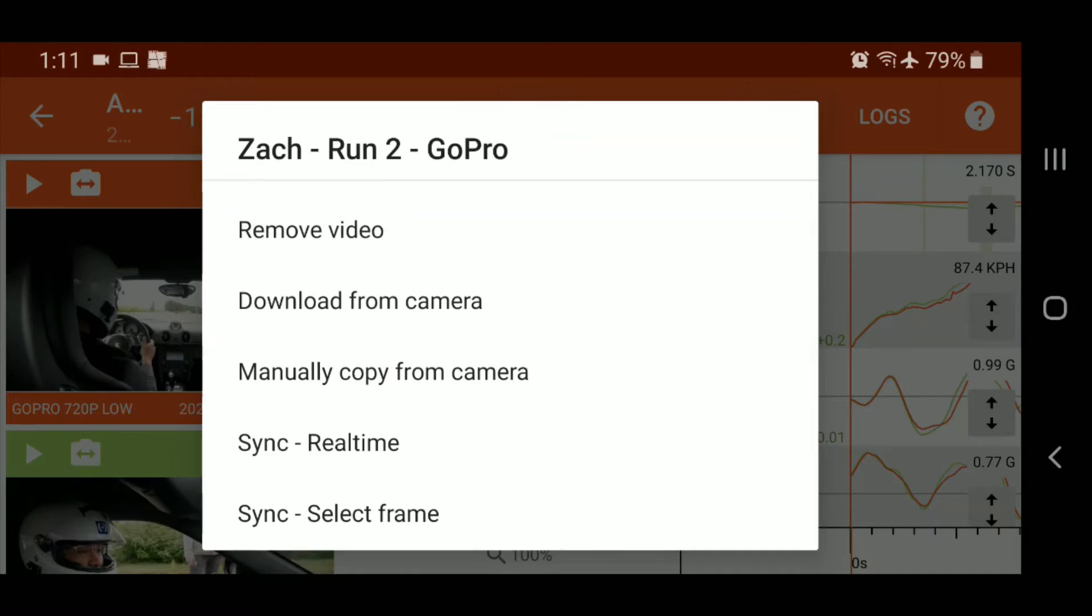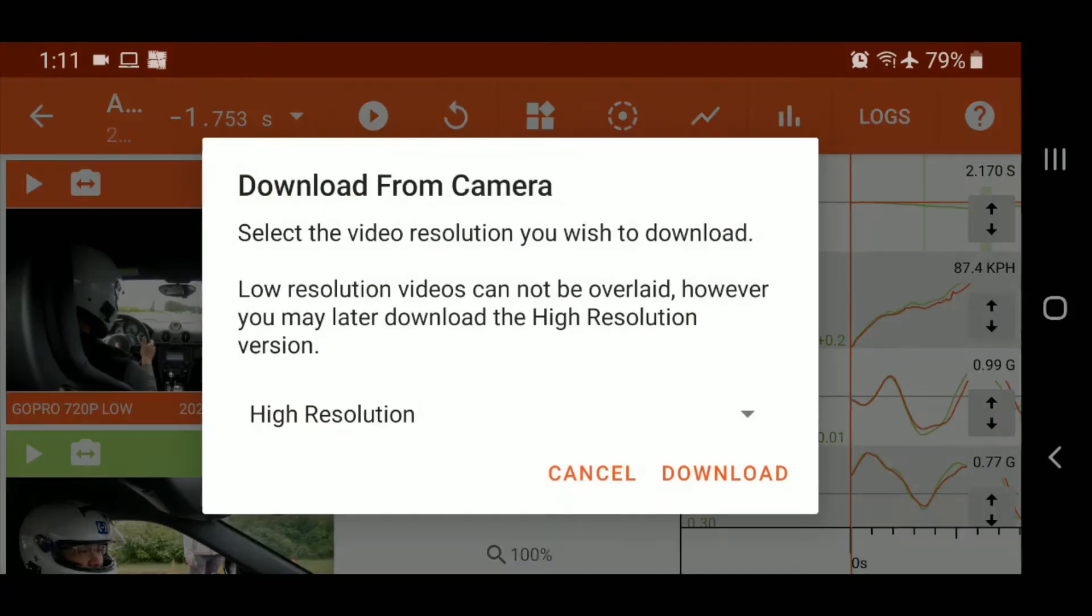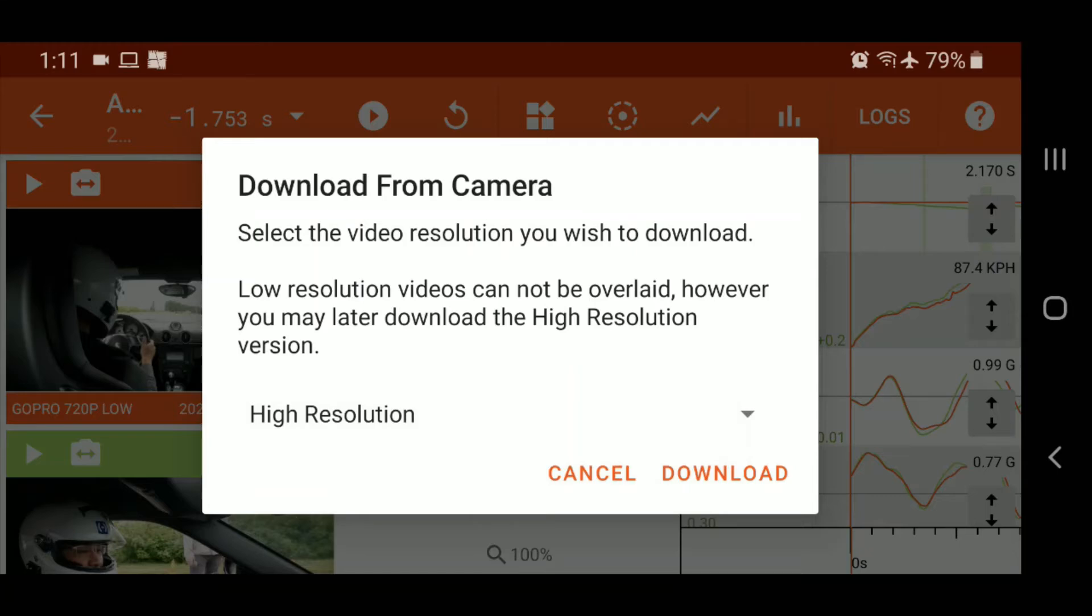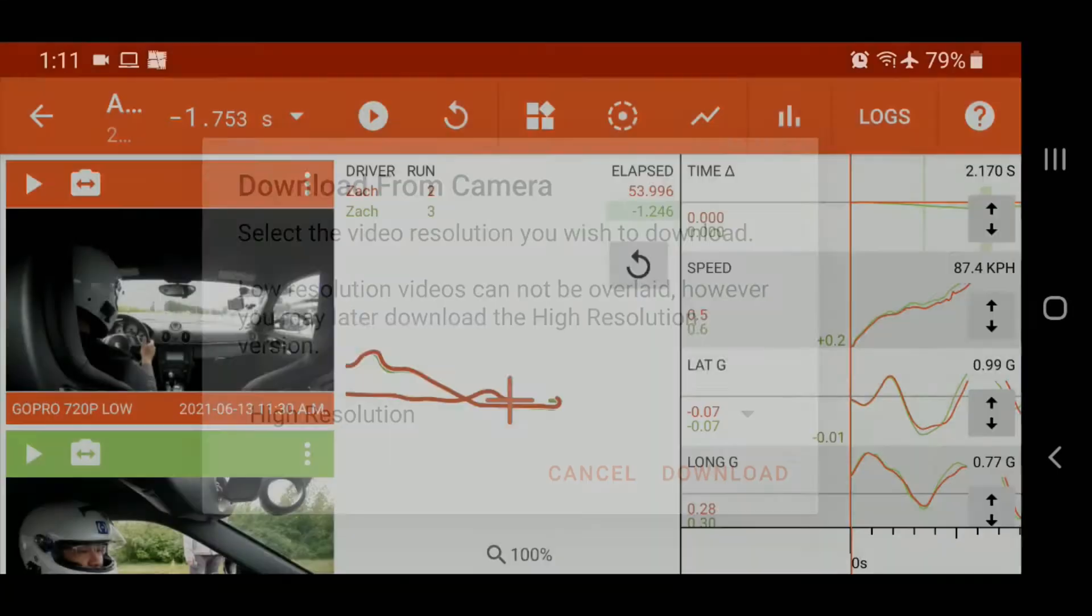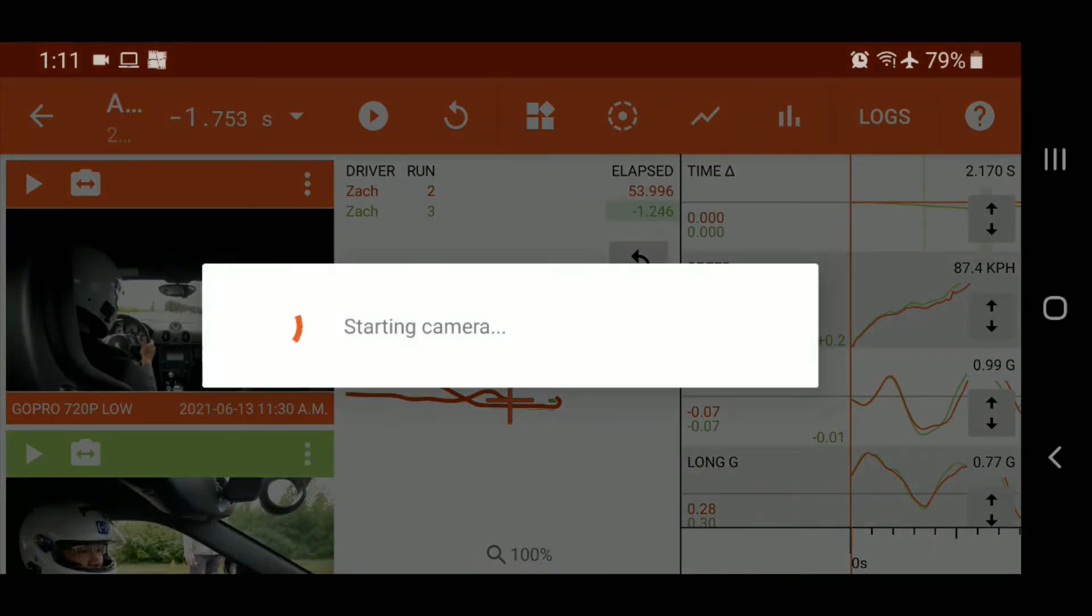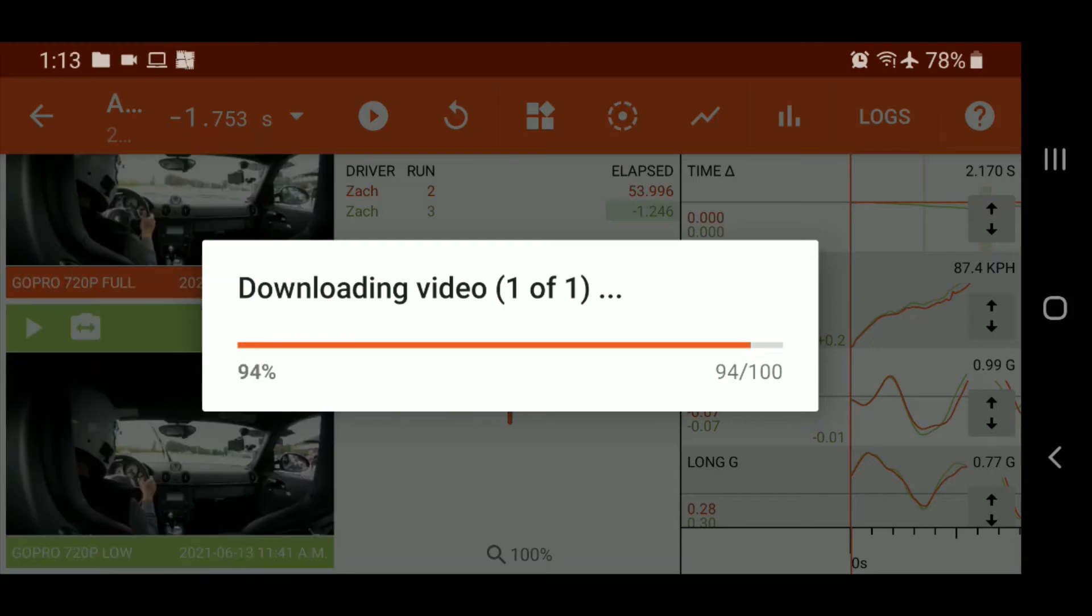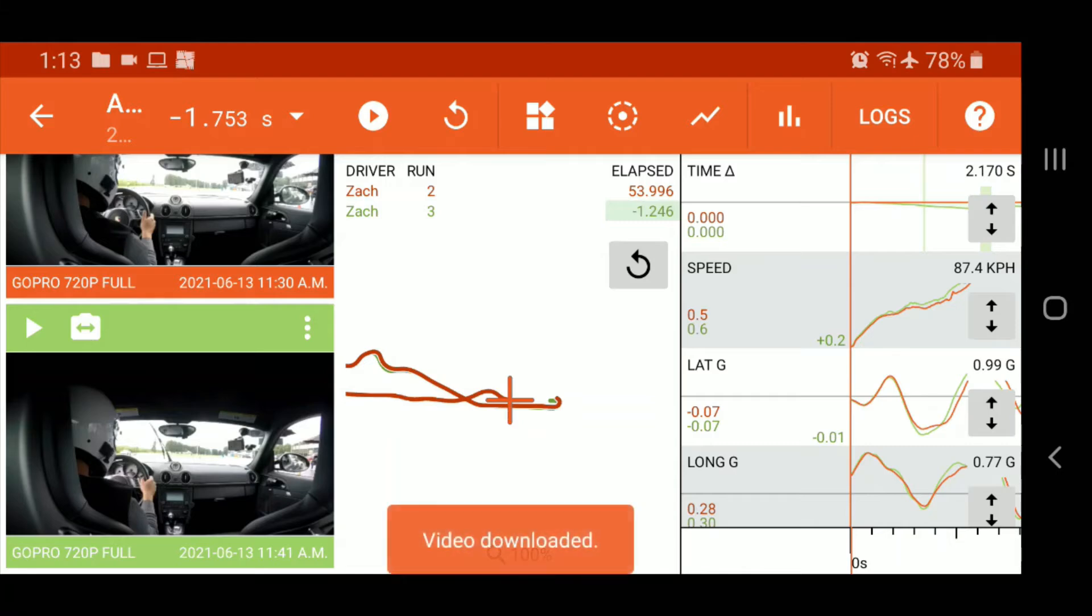So I'm going to go ahead and start that right here. So you see download from camera. And it'll allow me to select which resolution. It kind of knows that I already have the low resolution. So I'm going to hit download and it's going to reach up to the camera and retrieve the file.